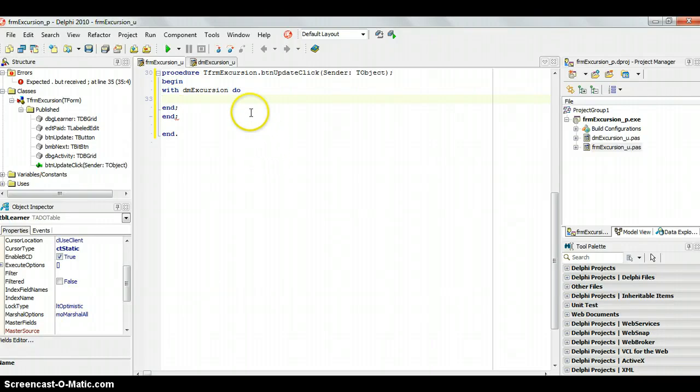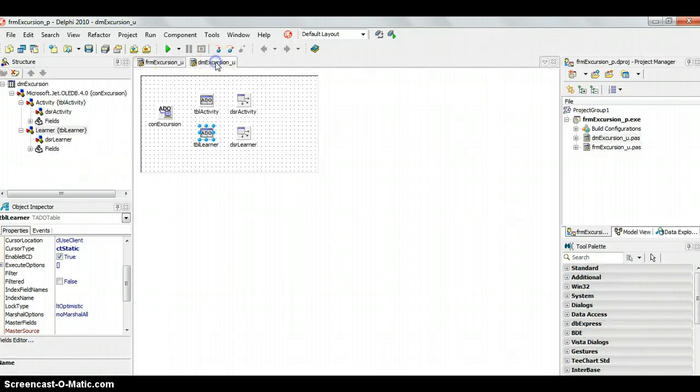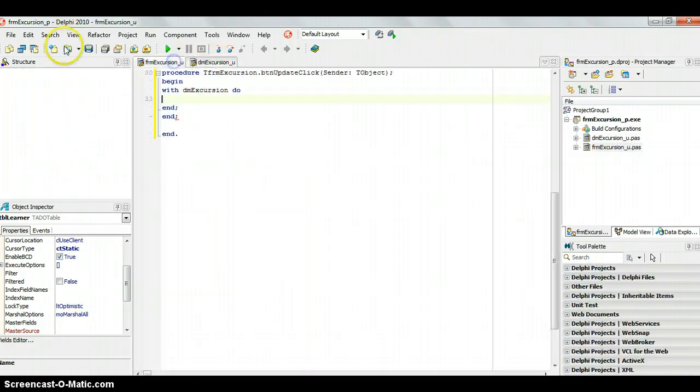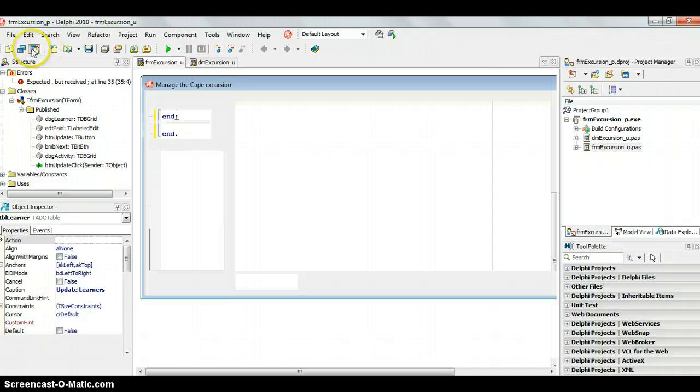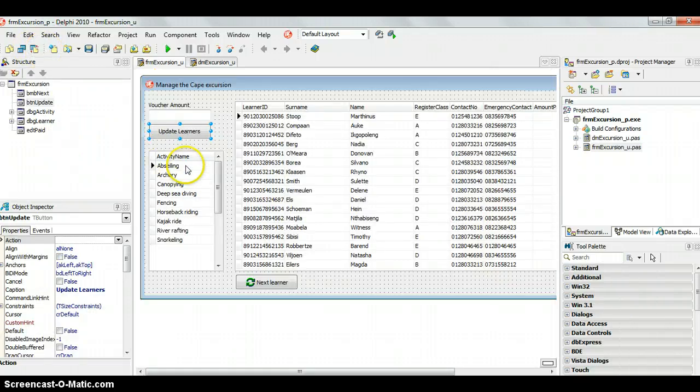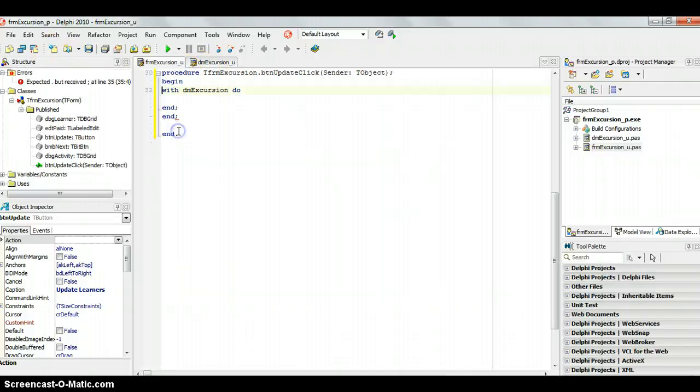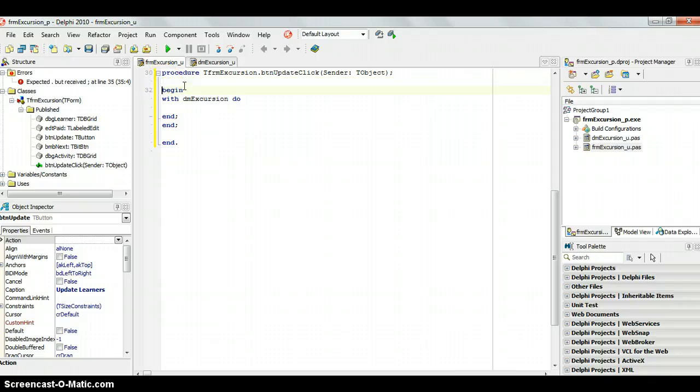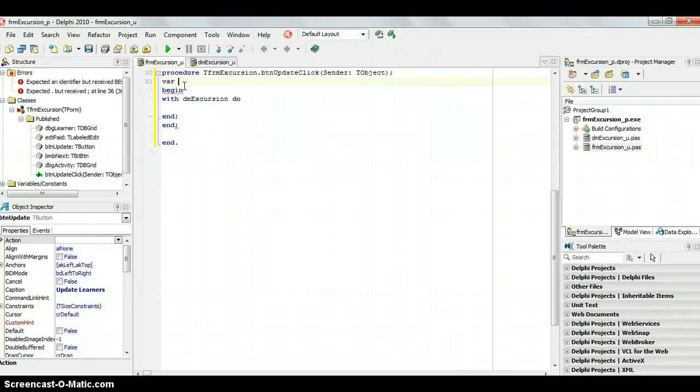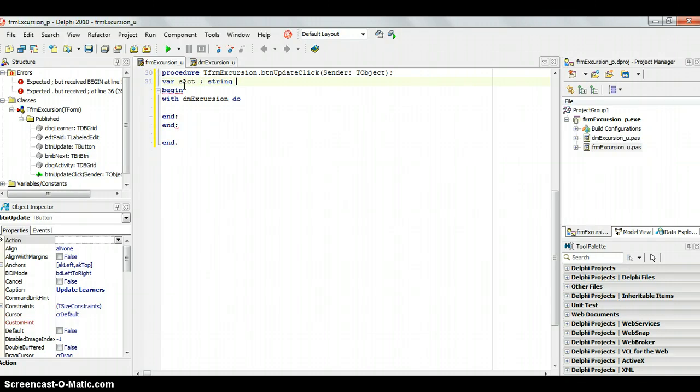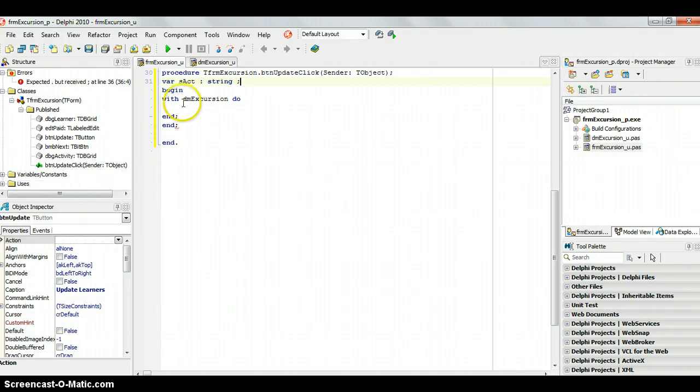Now, the first step that we're going to probably need to do is we are going to have to look at which activity the user selected. We're going to need to get the one that he selected from TBL activity and probably store that somewhere. I'm going to make a variable, a string variable, which is going to store what activity it is, sact, which is of type string